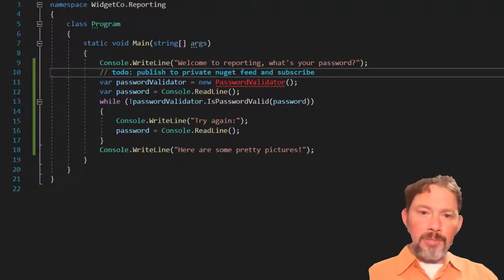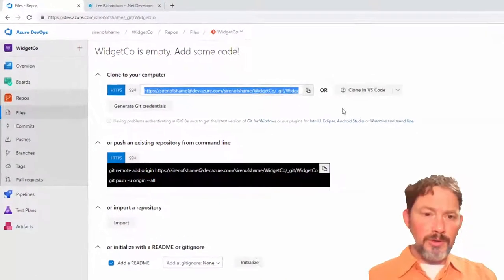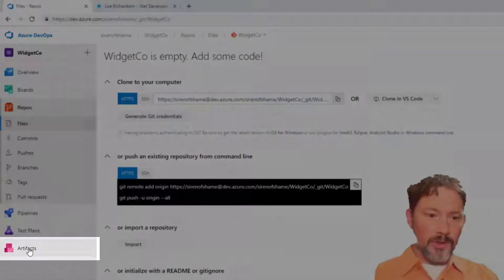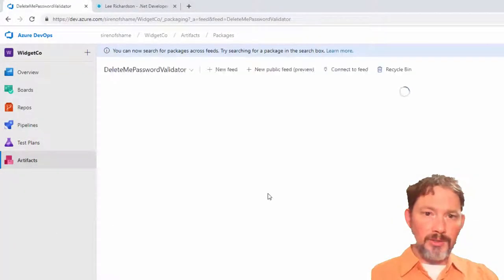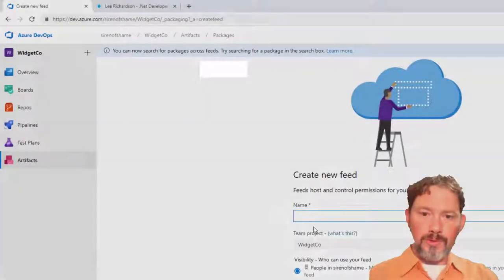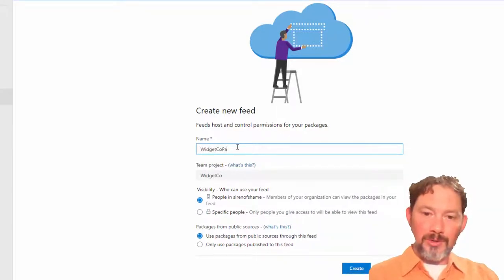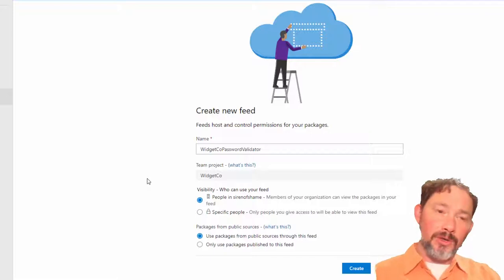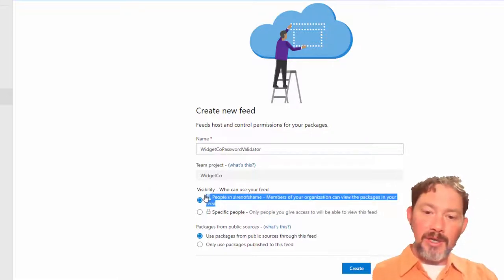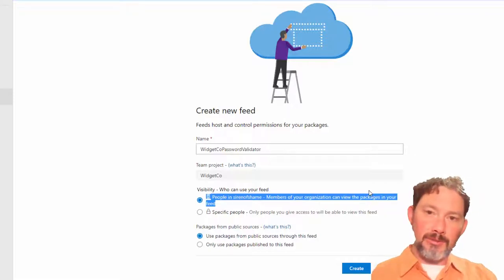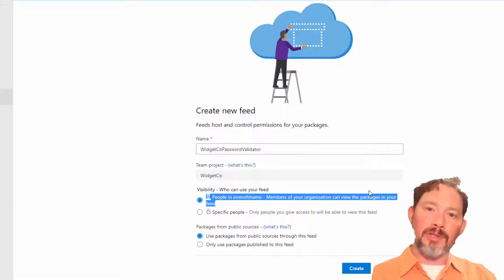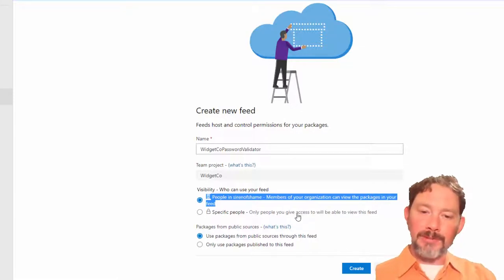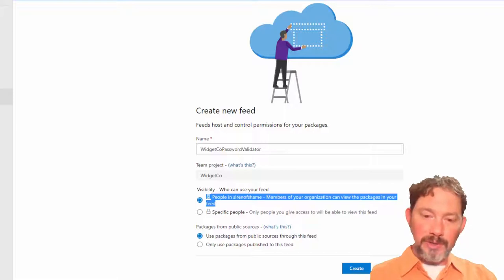The first place to do that is to head on over to our Azure DevOps solution here. And under artifacts, we can go to WidgetCo and say we want a new feed. So we're going to call this the WidgetCo password validator. And what's really nice about the private NuGet feeds when you're using Azure DevOps is that you can do authentication of this using the exact same credentialing authentication technology that you use for all of Azure DevOps. So if you were to, for instance, go out and use MyGet, it wouldn't all hang together quite as nicely. So I like this. I think this worked very well for us.